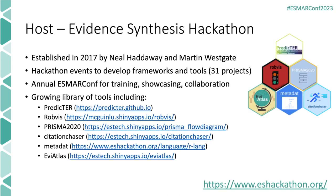We have a growing library of tools that include some things you may be familiar with, like Predictor, RobViz, Prisma 2020, Citation Chaser, Metadat, and Evie Atlas. If you want to check out more, please visit www.eshackathon.org.